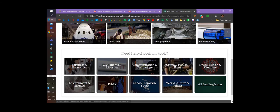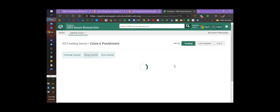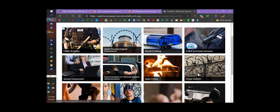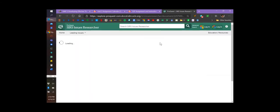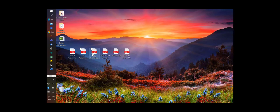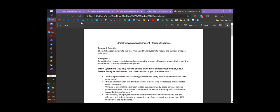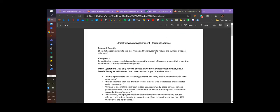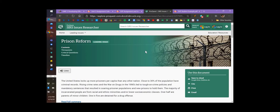For today's lesson, we're going to choose something in crime and punishment and criminal justice — specifically prison reform — simply because when you go to the student sample, which you can find back in Blackboard as 'example of a completed assignment,' that student sample is on the penal system. That's why we've chosen this one to go through as we're learning how to do it.